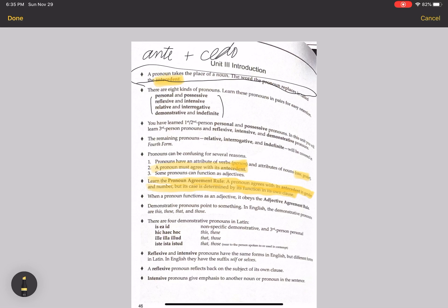The third reason why pronouns can be confusing is that some of them function as both adjectives and pronouns, but I personally don't think that will be very confusing when we get to it. When a pronoun functions as an adjective, it obeys the adjective agreement rule — so if it acts like an adjective, it follows the rules of adjectives.